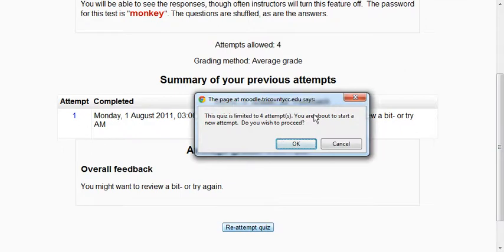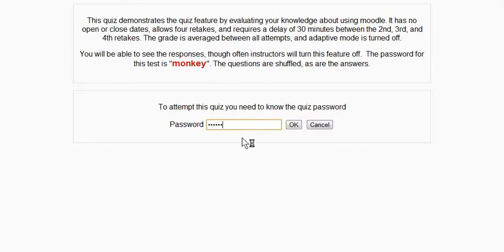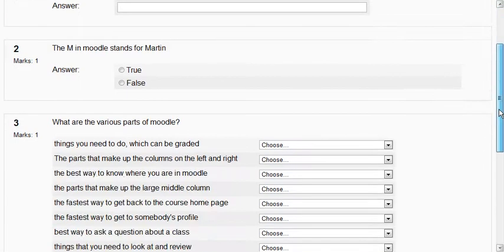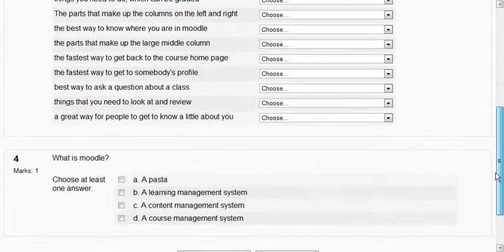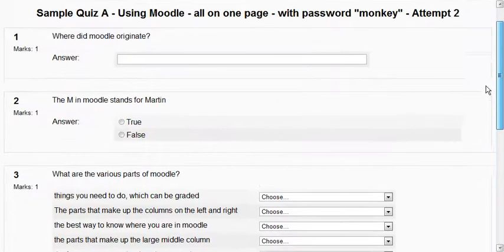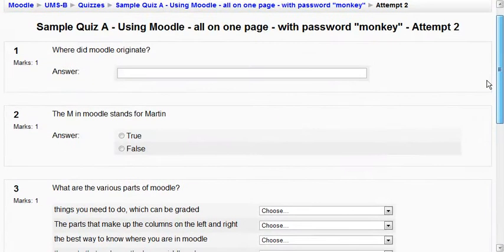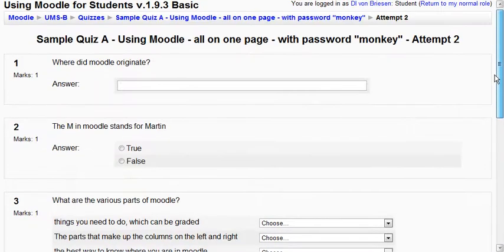It says you have four and you're about to start another one. Again we type in the password and notice now that the questions are scrambled from before. In this case there were only four to begin with so it doesn't matter, but your instructor may choose to shift around the questions and even sometimes the answers.